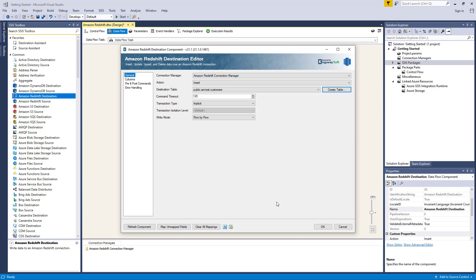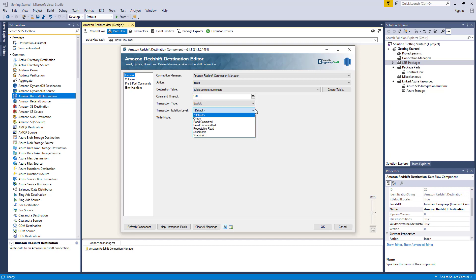The command timeout option allows you to specify the number of seconds for the command timeout values. The default value is 120 seconds. You can select a type of transactions with two options available: Explicit and Implicit. When Explicit is selected as a transaction type, you can further specify the transaction isolation level to specify concurrency behaviors with six options available: Chaos, Read Committed, Read Uncommitted, Repeatable Read, Serializable, and Snapshot.